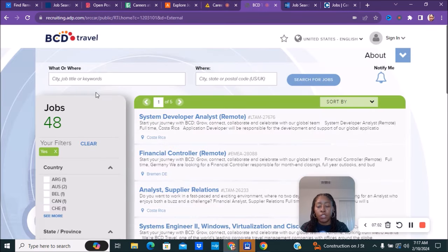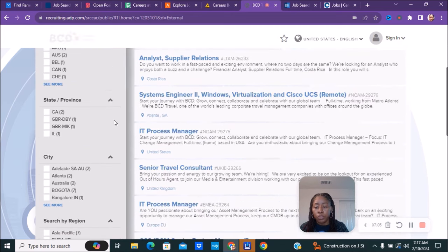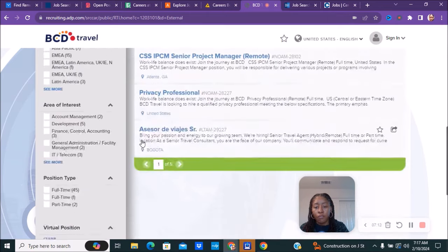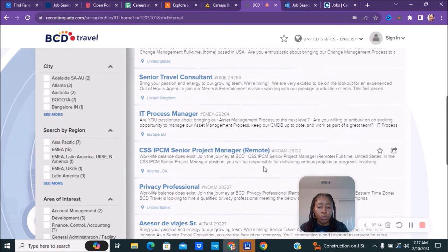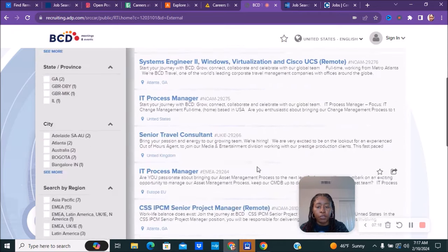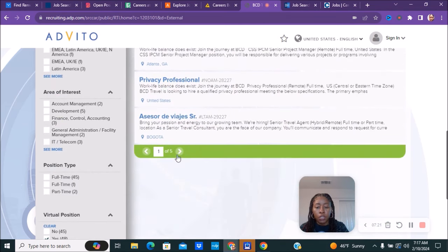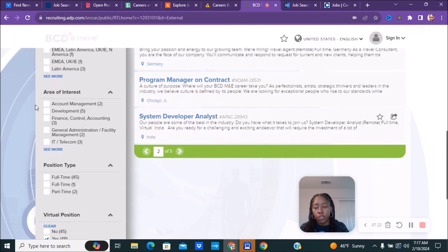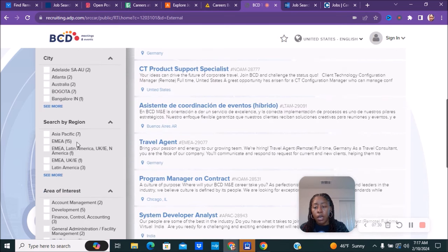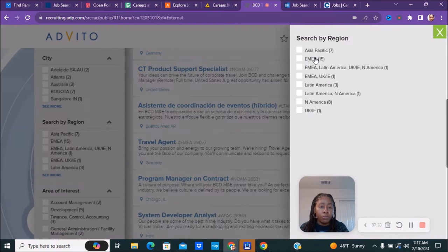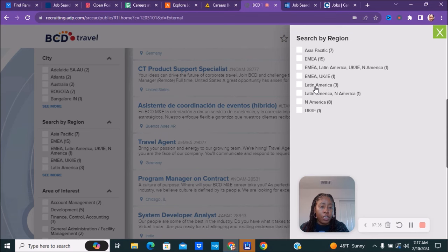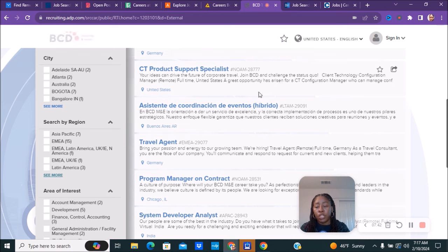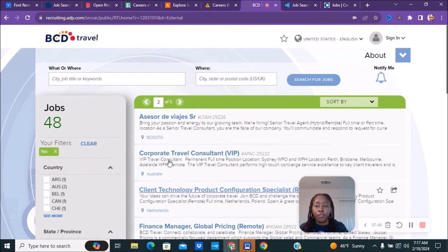The next company we have is called BCD Travel. Once you go over to the page, you can type the keyword remote here, or you can scroll all the way down to where it says virtual position and click yes. They have 48 virtual positions currently right now: system development, financial positions, IT, different types of positions. You can also choose your area of interest so you don't have to keep going through the list. You can also choose if you want to work full-time or part-time, and then they have different locations as well where you can see Asia, Latin America and things like that.